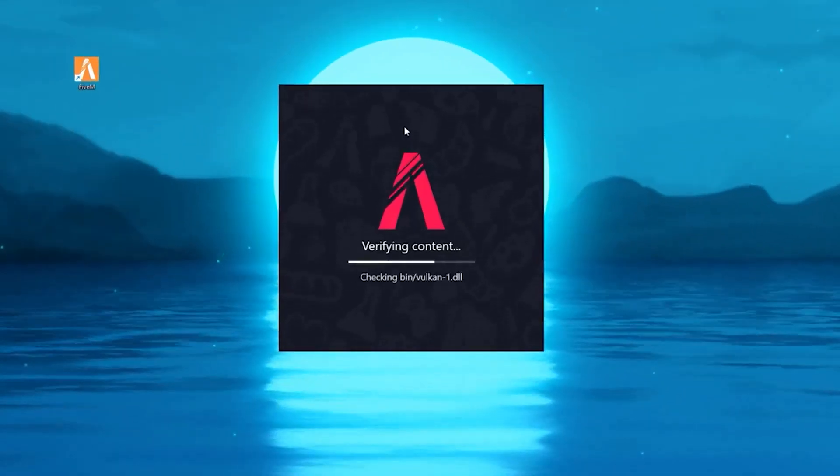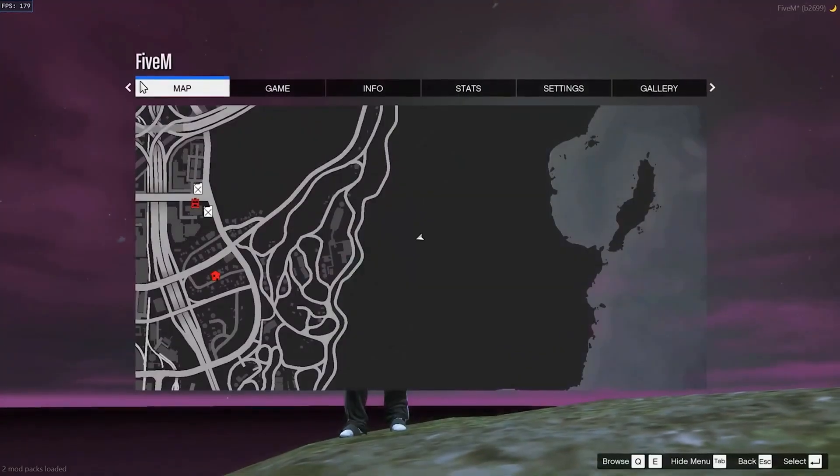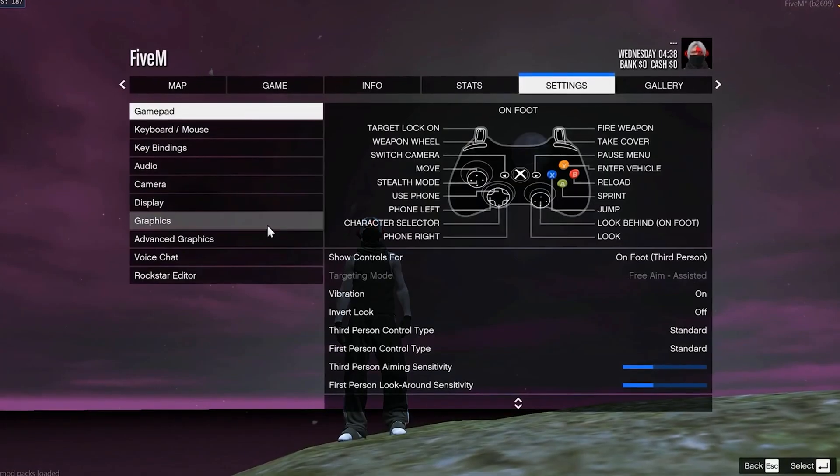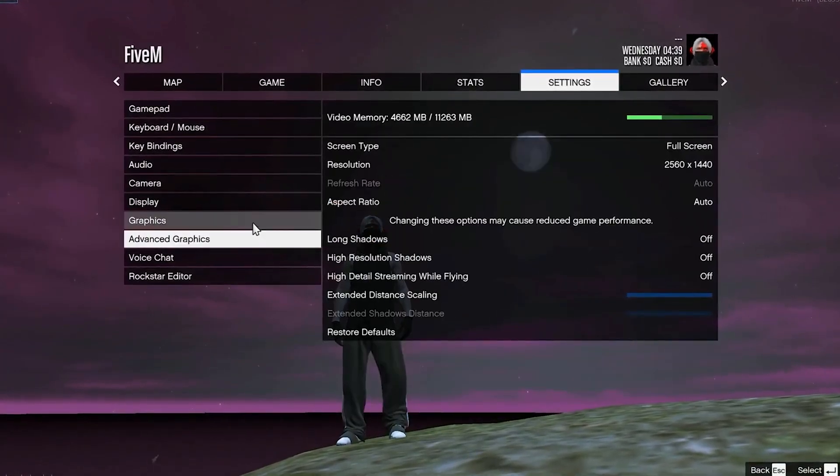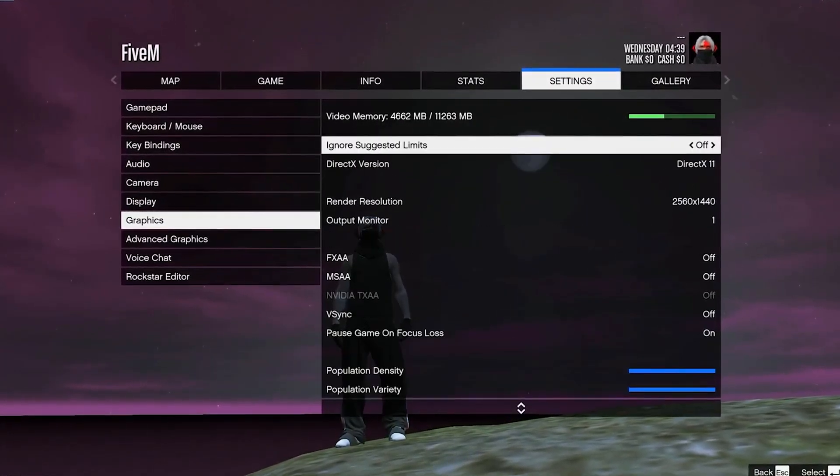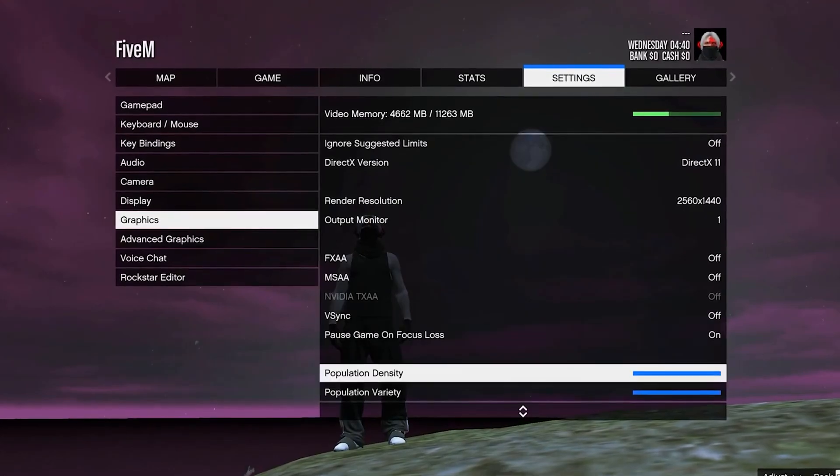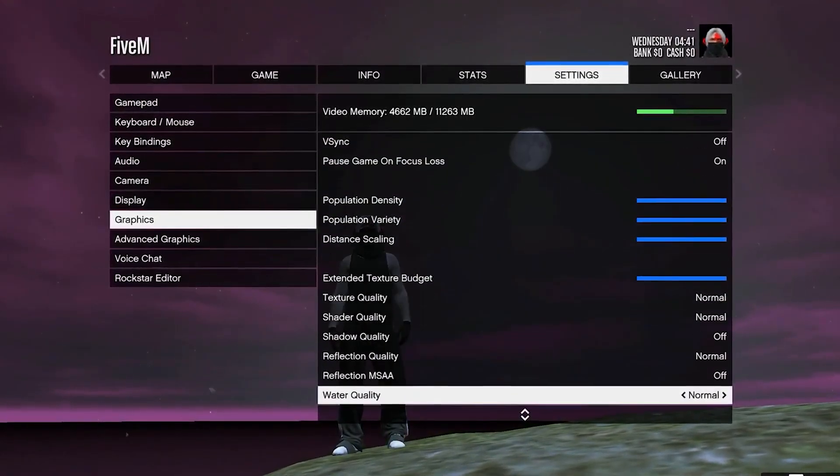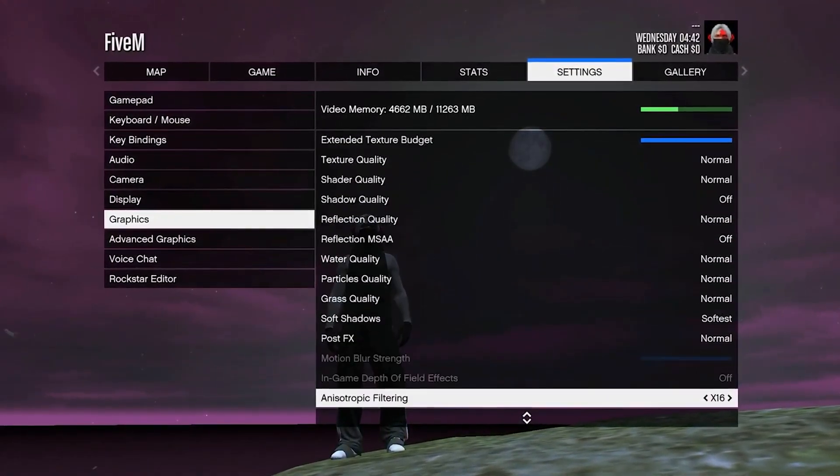Once you're done with that, open up your FiveM and head over to settings. Go to the graphic settings and you can copy all these settings. Make sure you turn off vsync and put all your settings on normal just like mine.